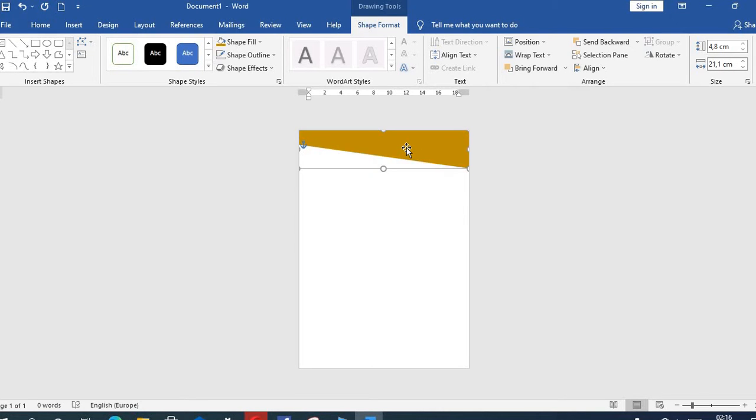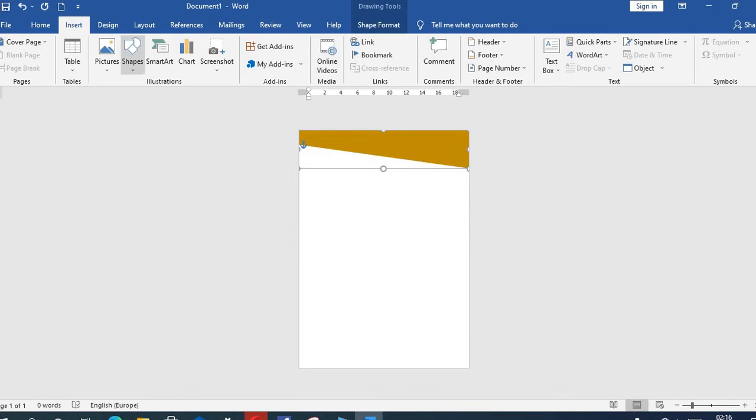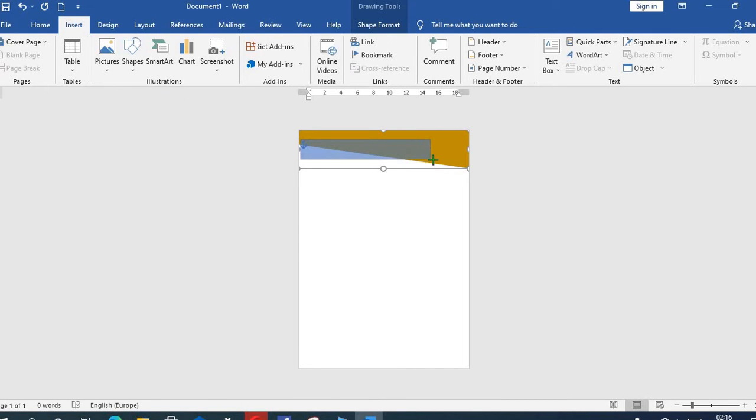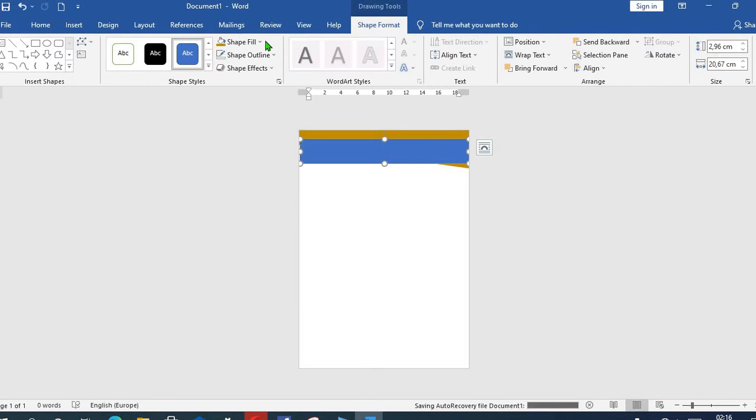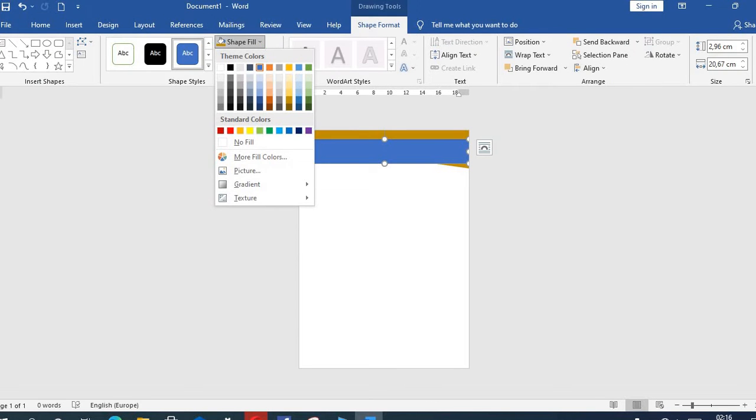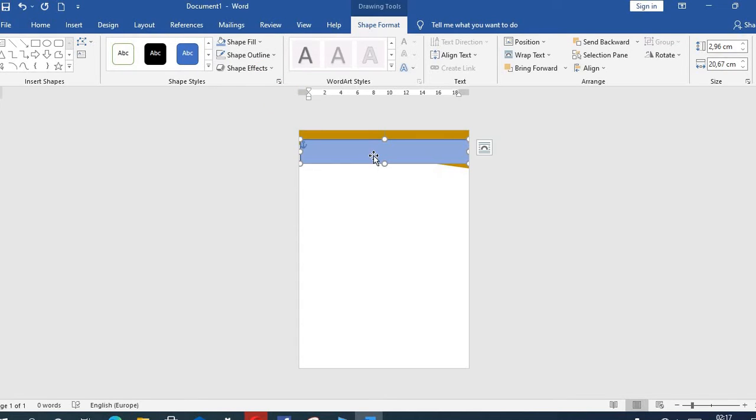I go back to Insert tab, select Shape, choose Rectangle again. I draw to fill the length. Go back to Shape Format tab, then I select this color, come to this side, click Send to the Back, Send Backward, and select Send Backward.